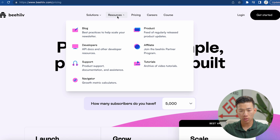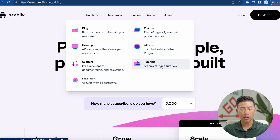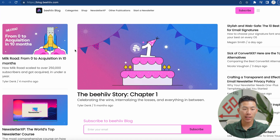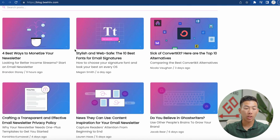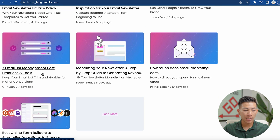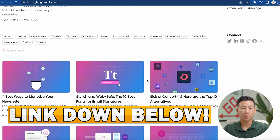Now if I scroll back up and go to the resources, you guys can see that they have a bunch of stuff you can consume. They have a blog with a bunch of different articles that'll help you scale your newsletter. They also have a support section along with tutorial videos that will teach you how to use the platform if you're a total beginner. Their blog has articles like the four best ways to monetize your newsletter and the seven best email list management tools, along with a bunch of other really useful and educational blog articles. We'll leave a link down in the description below for you guys to check this page out as well.